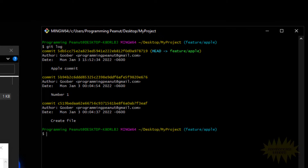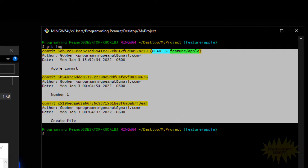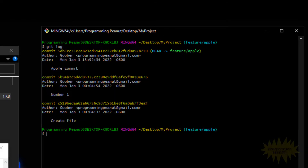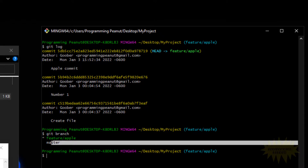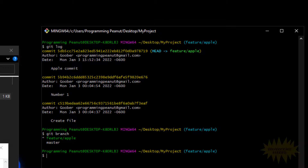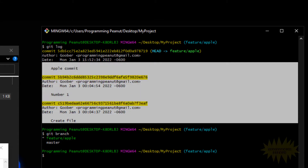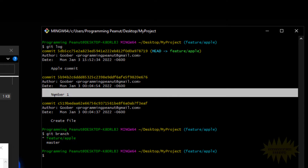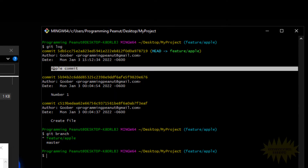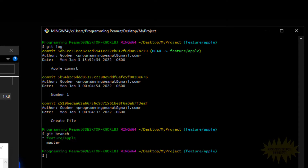If we do git log you'll see we are now on the feature/apple branch and we have these three commits. If I do git branch to list all available branches, you'll see feature/apple and master. In feature/apple we have three commits, and in master we have number one, number two, and number three — but not the apple commit.